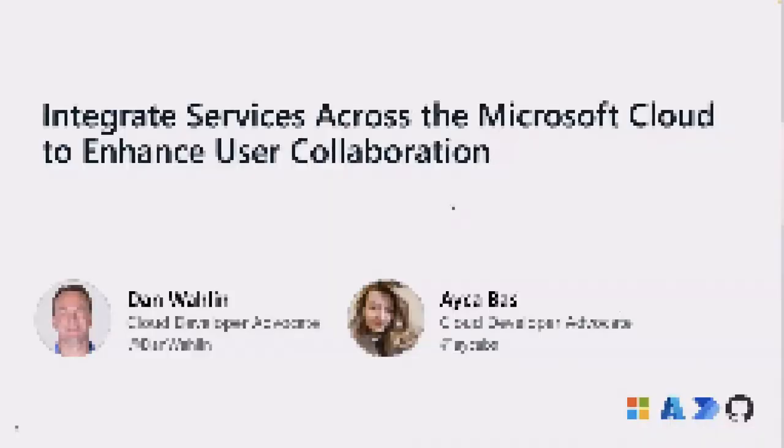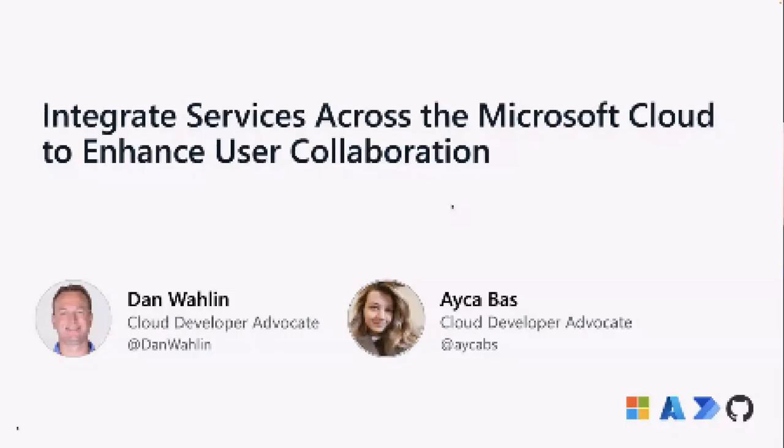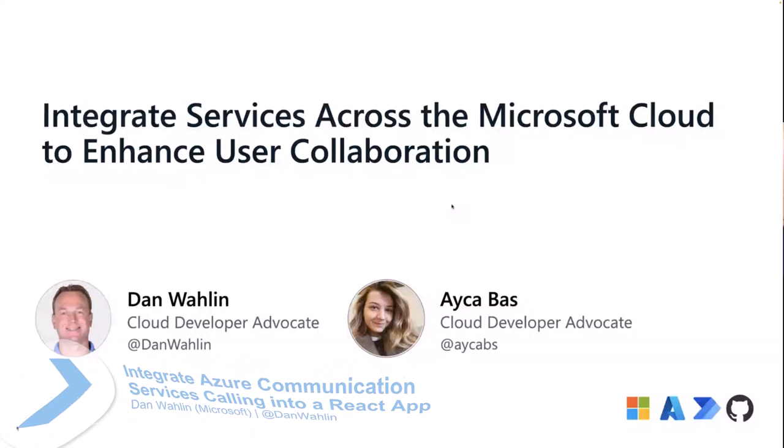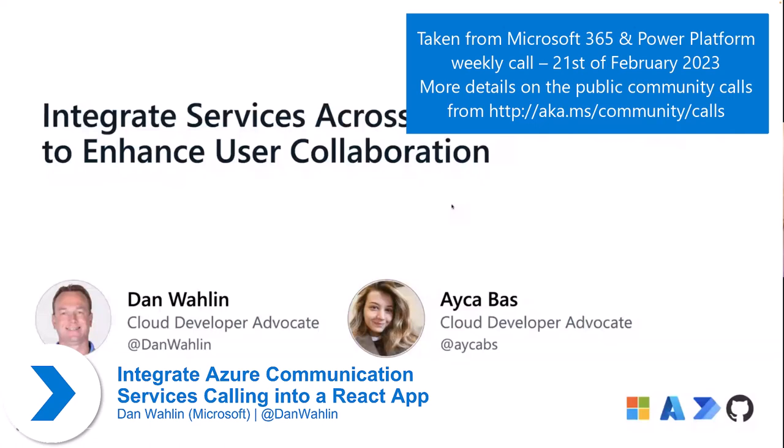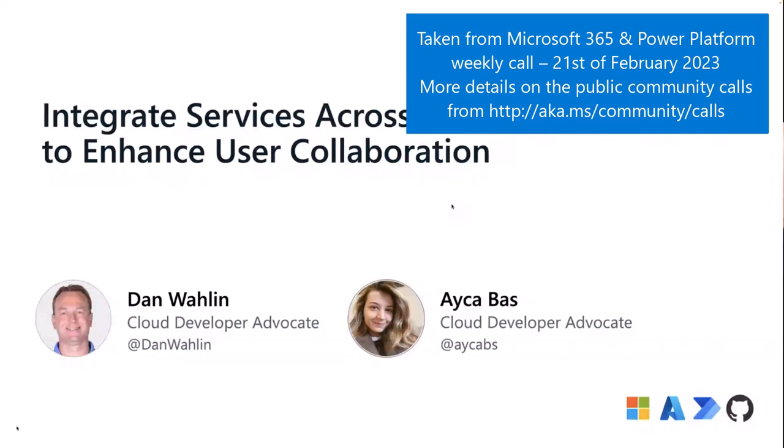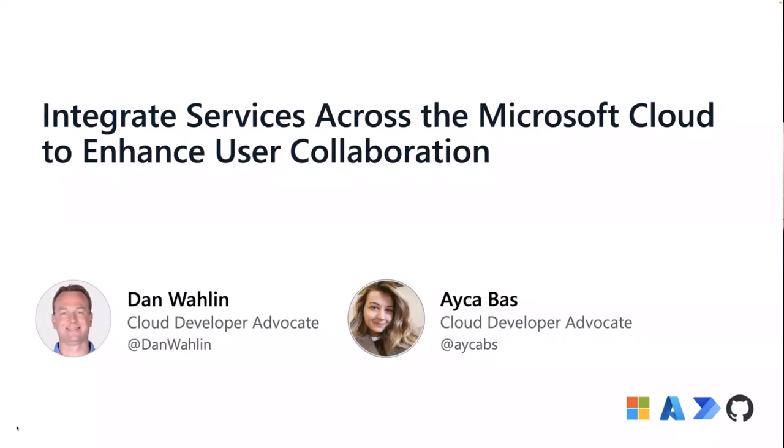Good to be back with you. For those that were here in the last two weeks, this is the third week in a row. I'm here to talk with you again about integrated services across the Microsoft Cloud, and specifically how we can enhance user collaboration. We've been building up a series where we take 15 minutes and talk about specific topics. Today we're going to focus more on the front-end side.